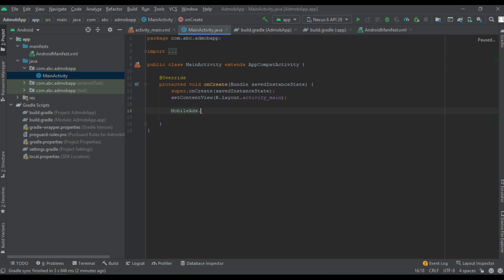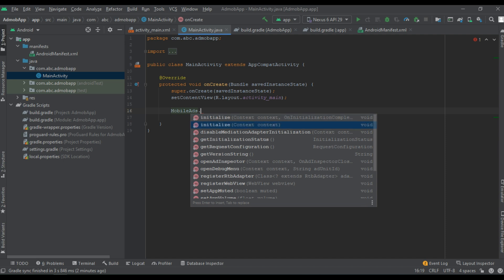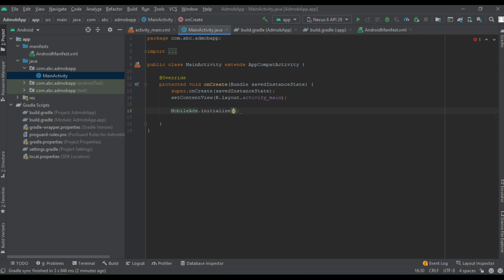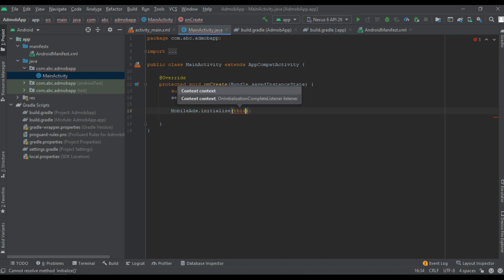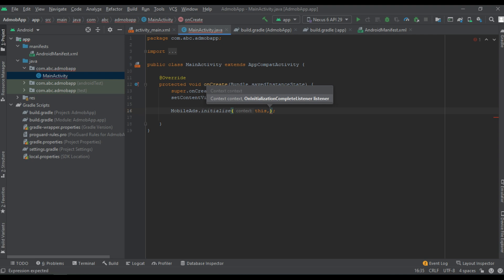MobileAds.initialize - call the method initialize. This needs two parameters: first one is context, and second one is OnInitializationCompleteListener. By using this listener, we can check the status of the Google mobile ads SDK.